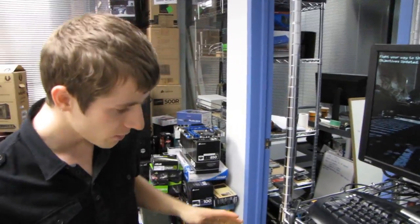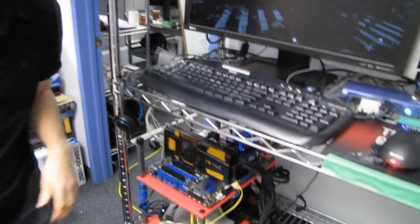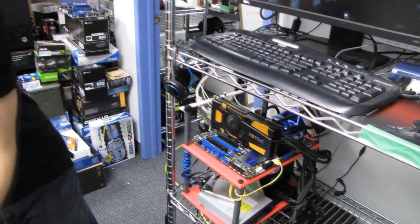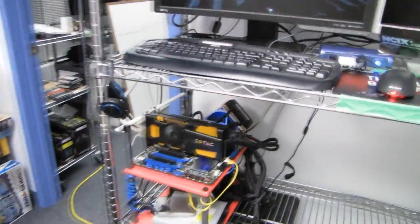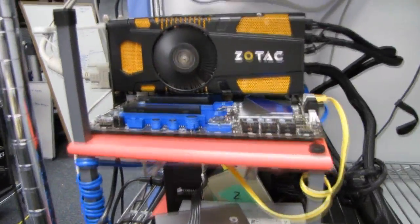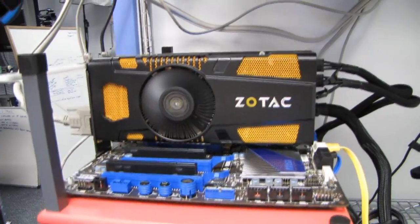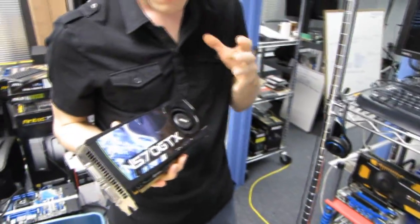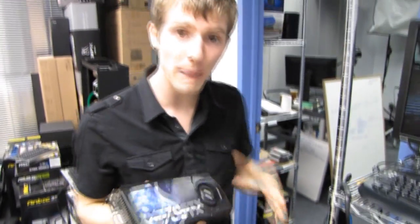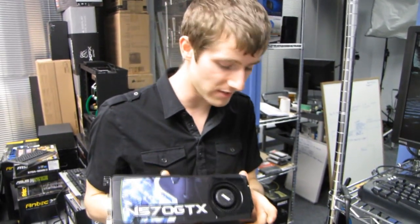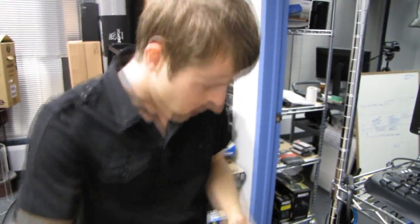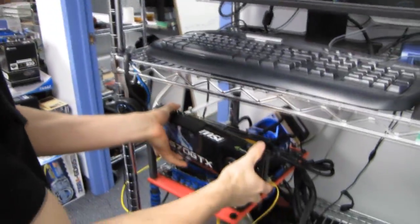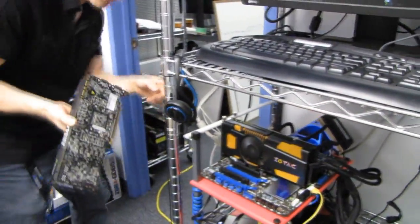We're actually only going to be testing the 560 Ti 448 against - where is it? - the GTX 570. That's going to tell us how it compares because spec-wise, it's very similar to the 570, except it's shorter. You can see Zotac's card is shorter. Come over here, this is important.